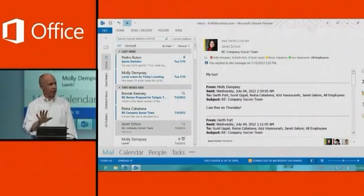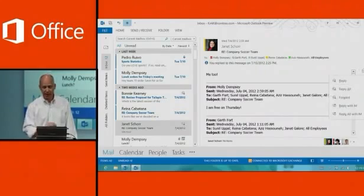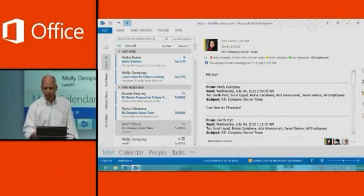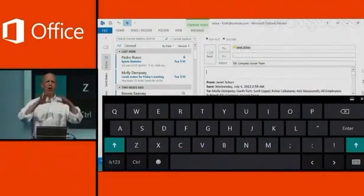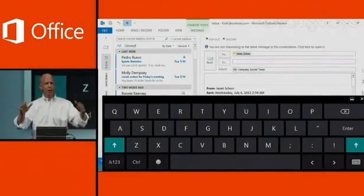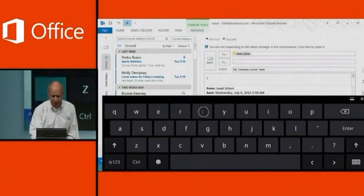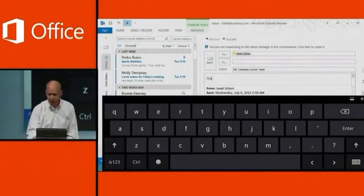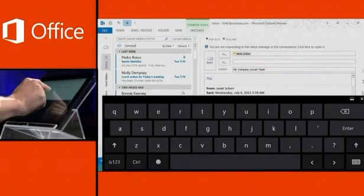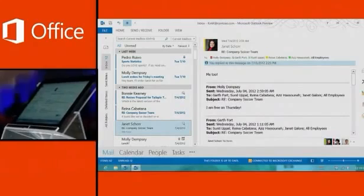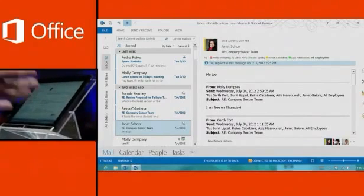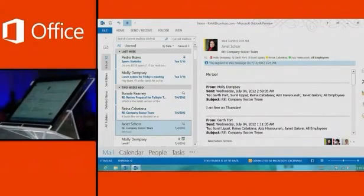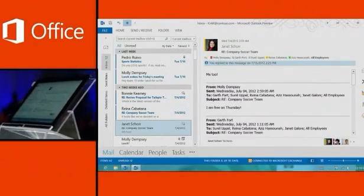One of my favorite new capabilities is inline reply. In the past, when you'd reply to messages you might have lots of windows open on the screen, which can be hard to manage. Here, I can just respond to a message inline — it's a much, much cleaner experience. And I did that without even using the keyboard; I used the Windows 8 on-screen keyboard on the machine itself.